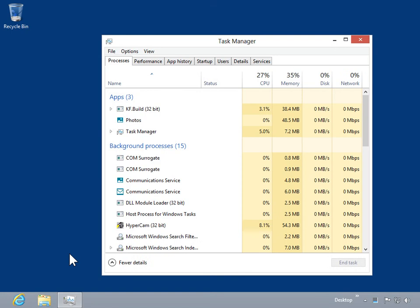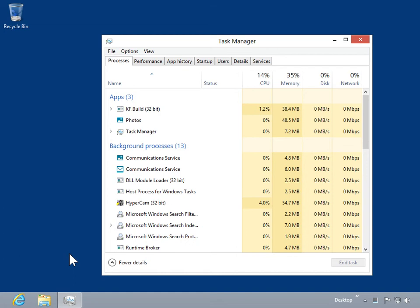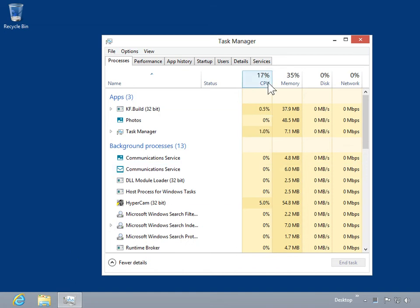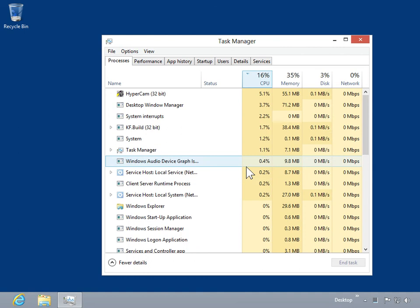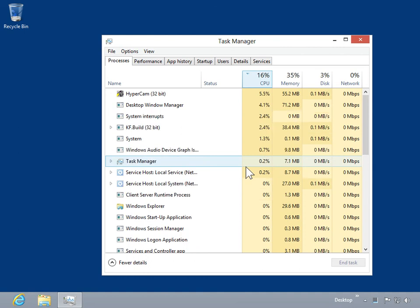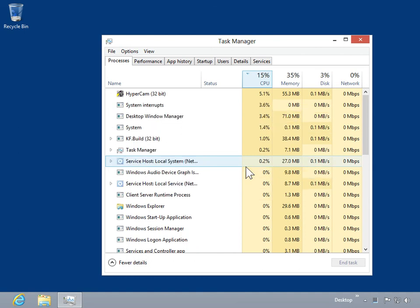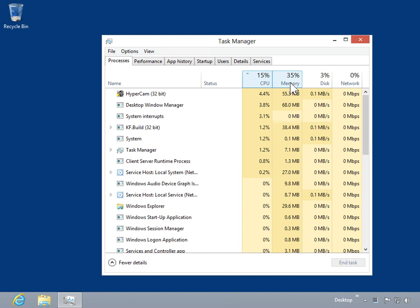To sort processes by total process utilization across all cores, click CPU. To sort processes by total memory reserved by each process, click Memory.